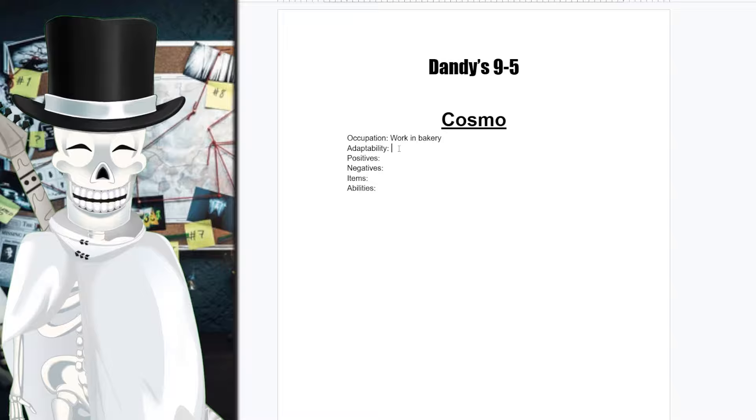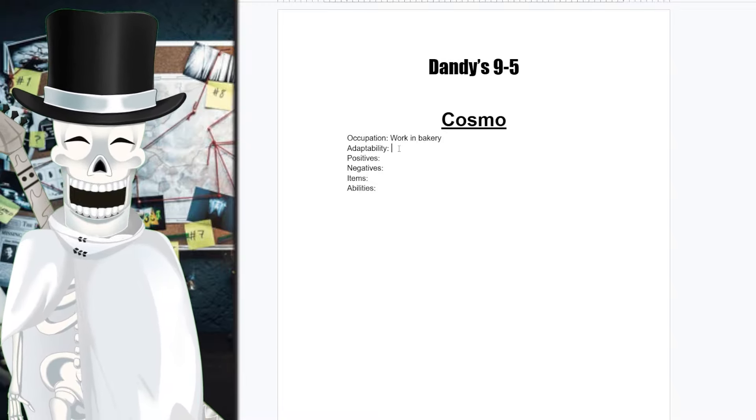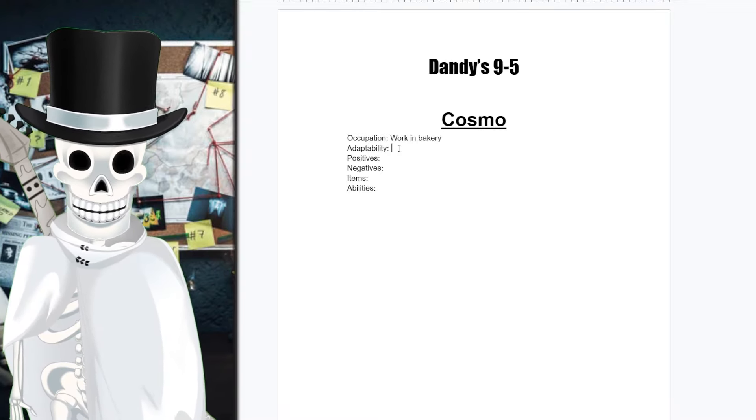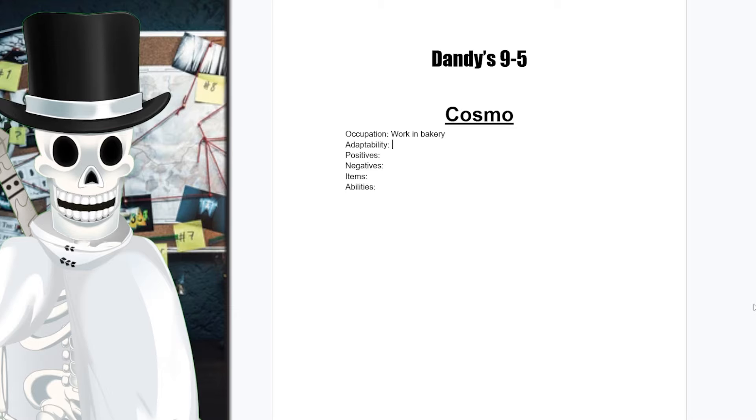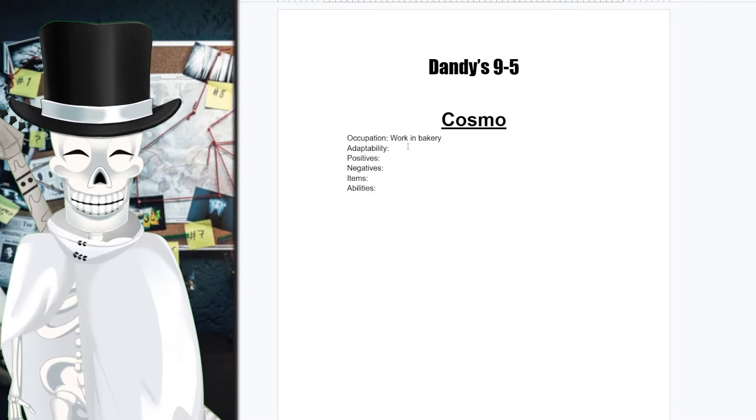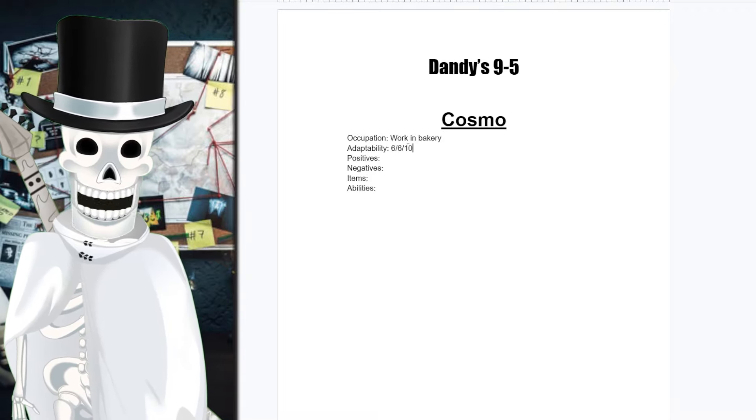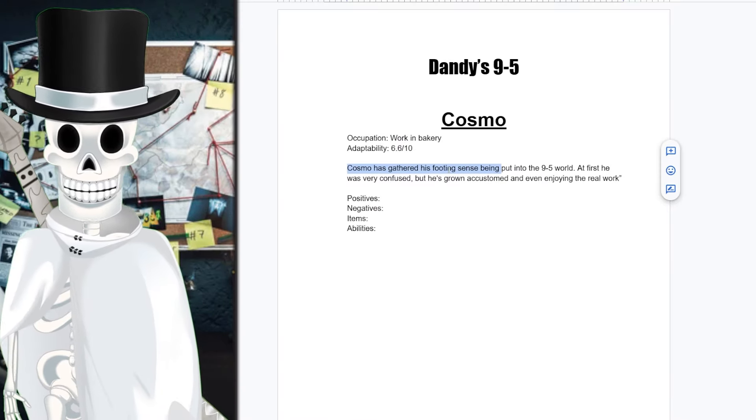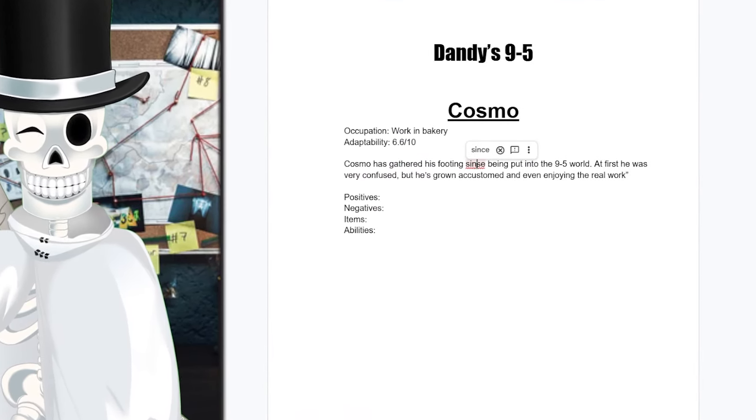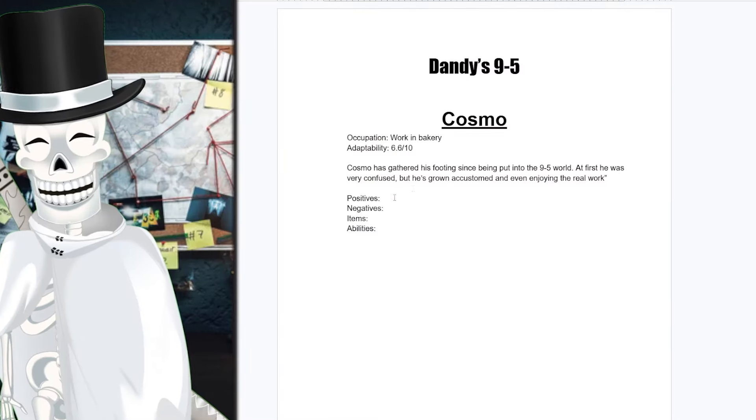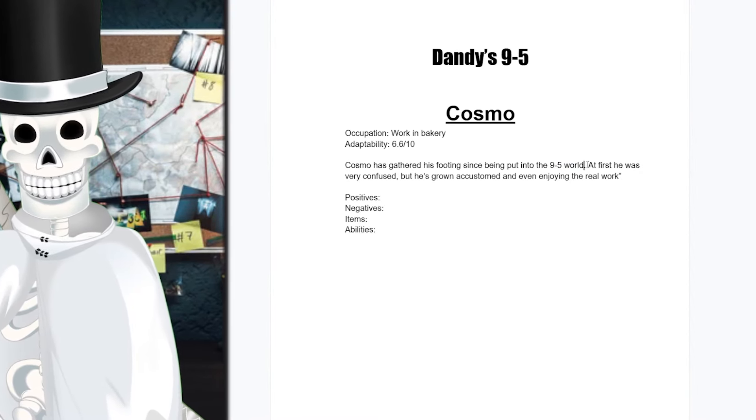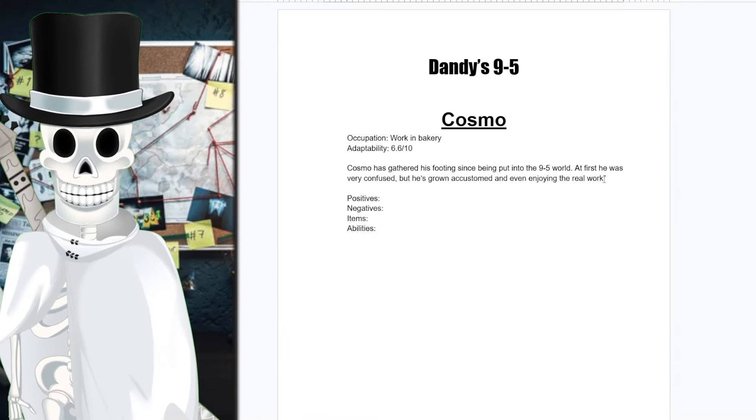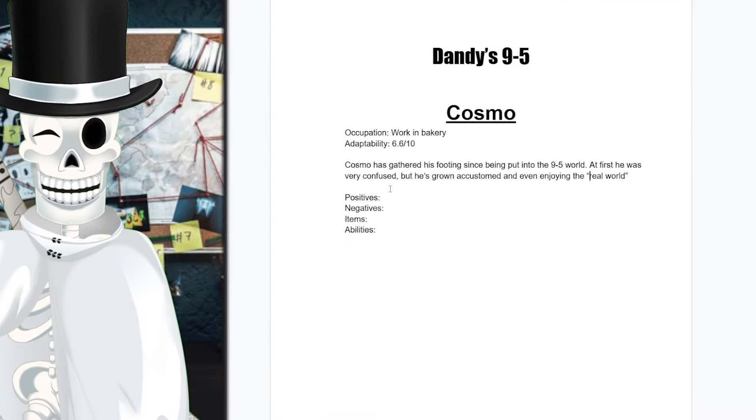Moving on from that, we have to talk about how adaptable or their time in the 9 to 5 Cosmo would have. And as far as adaptability goes, if it was on a scale of 1 to 10, meaning that one toon had to be a 10 and one toon had to be a 1, I feel like Cosmo's pretty good. I feel like they have a 6.6 adaptability. So I said, Cosmo has gathered his footing since being put into the 9 to 5 world. At first he was very confused, but he's grown accustomed and enjoying the real world. I think that's a fair assessment for Cosmo in Dandy's 9 to 5.